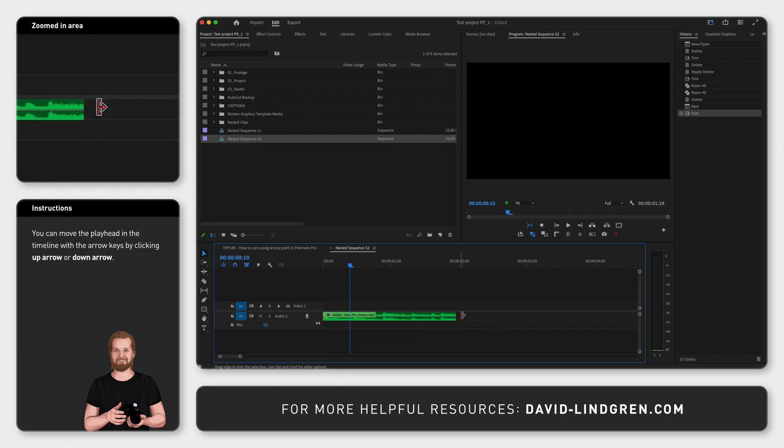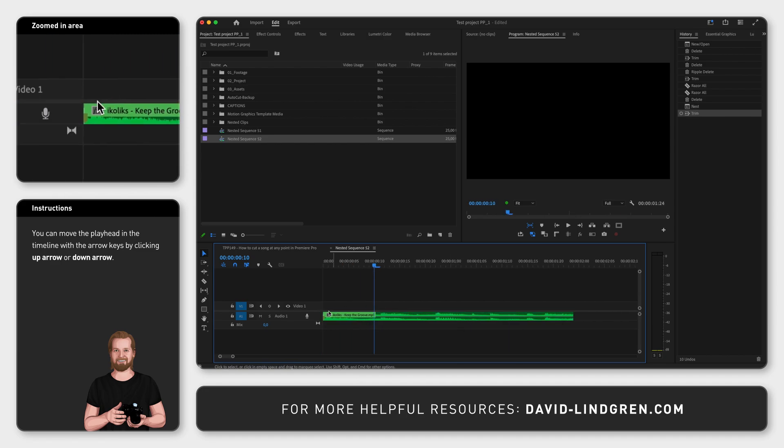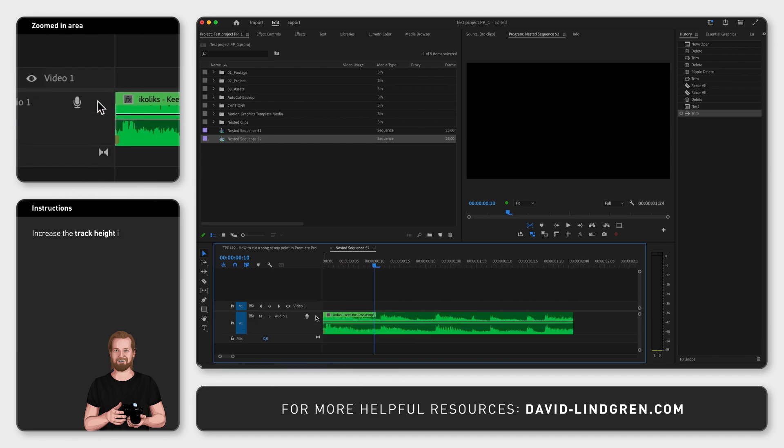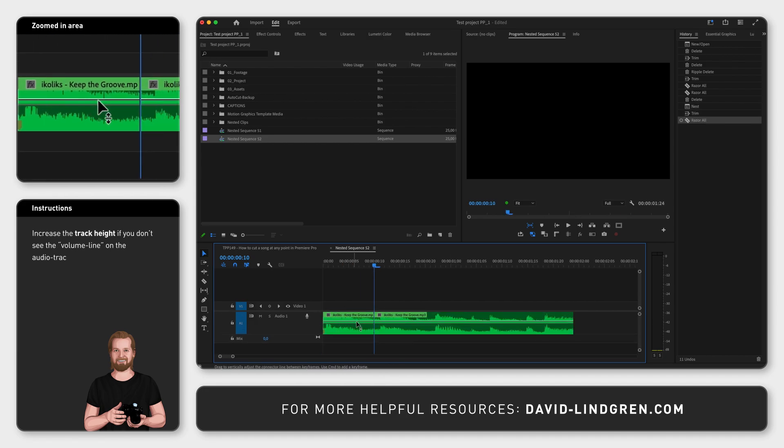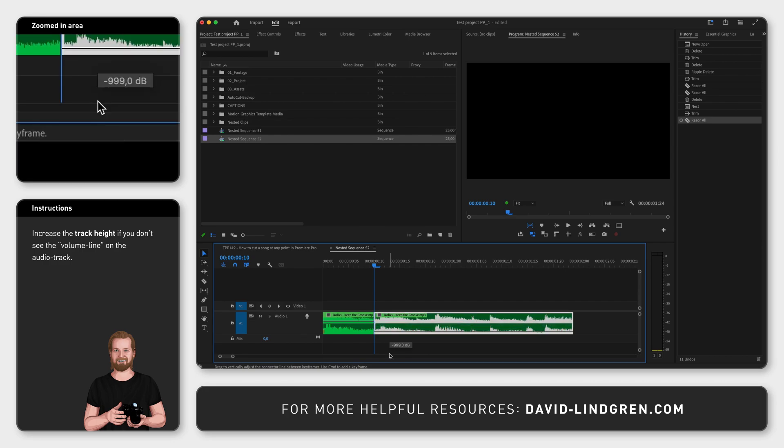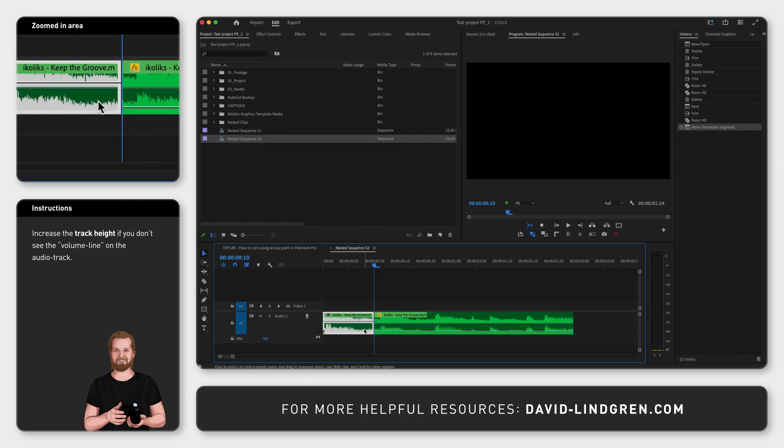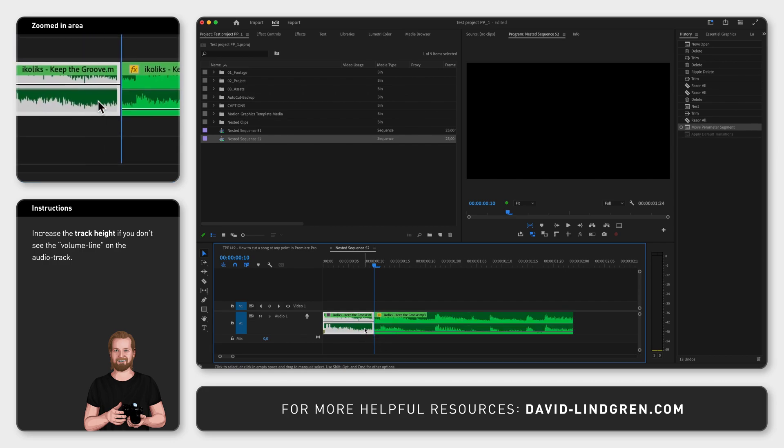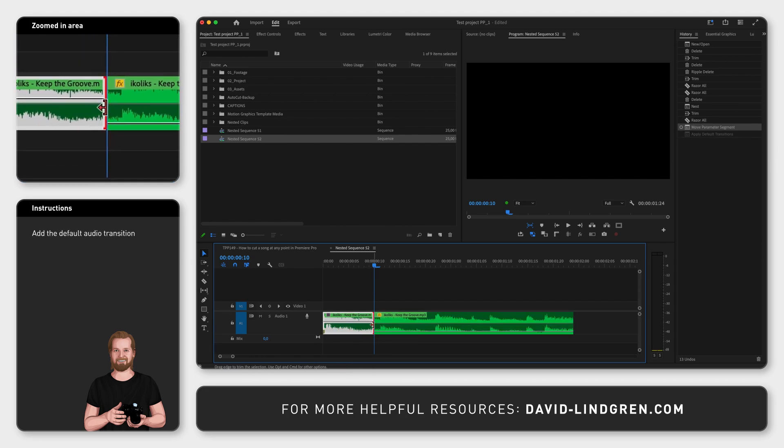Now cut the clip where the playhead is with Command K, drag down the volume on the second part all the way to the bottom and then fade out the first part of the audio track by adding a transition to the cut point.